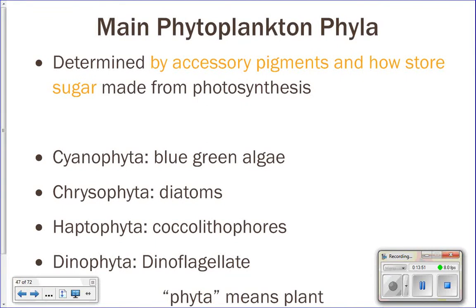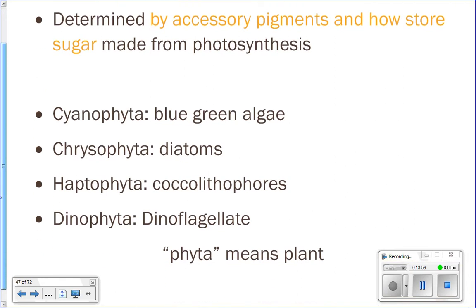We're going to look at some of our different phytoplankton phyla. There are four phytoplankton phyla that we're going to look at: cyanophyta, chrysophyta, haptophyta, and dinophyta.